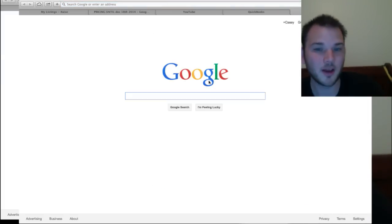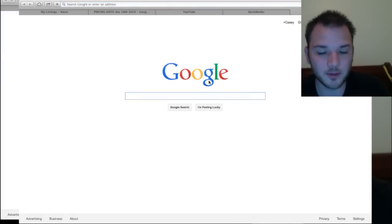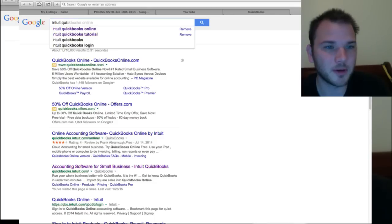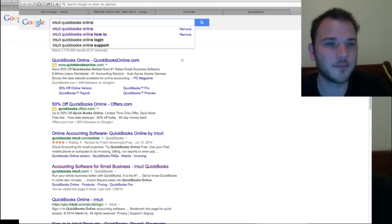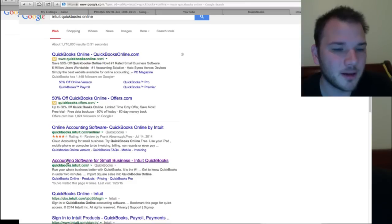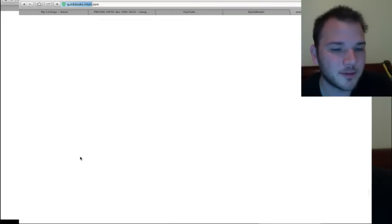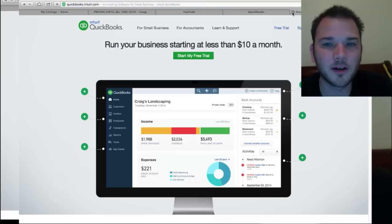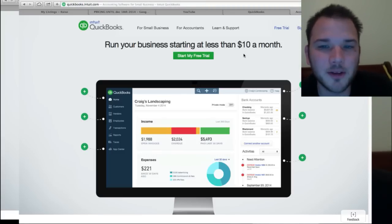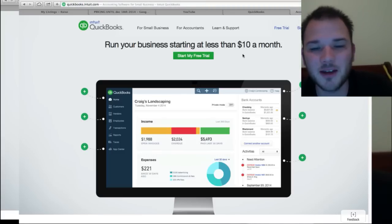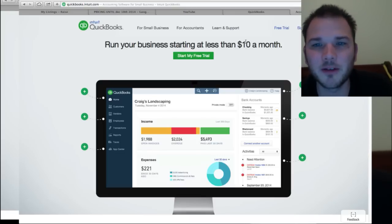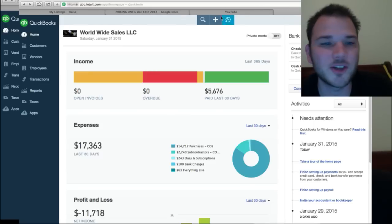So you can go right here to Google, type in Intuit QuickBooks Online. It's going to pop up, this one right here is probably good. And you can get it for less than $10 a month. It runs anywhere from $10 to $50 a month, just depends on your needs and what features you want.